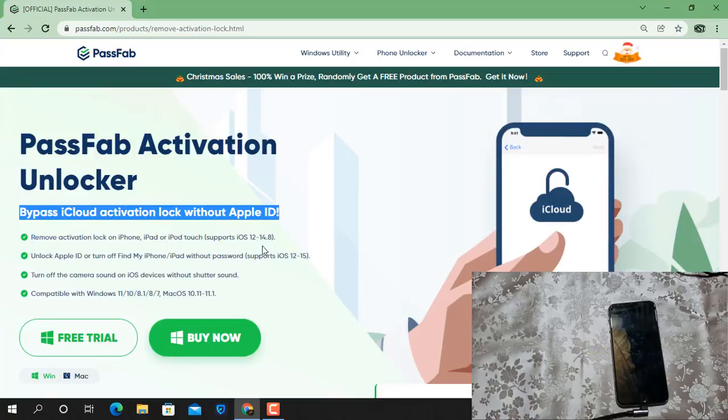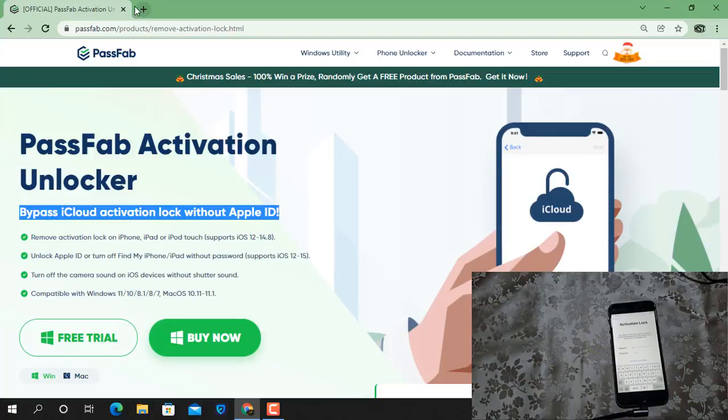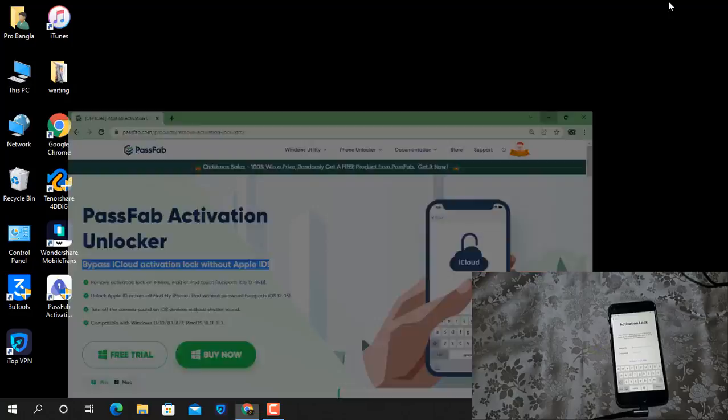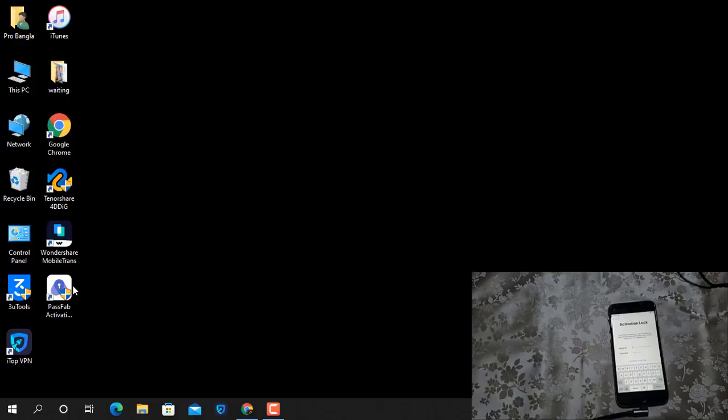I will show you how to bypass iCloud ID using PassFab Activation Unlocker tool. I downloaded it on the supporting system. As you can see, I just opened it.